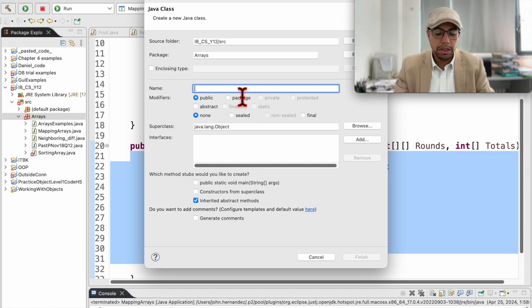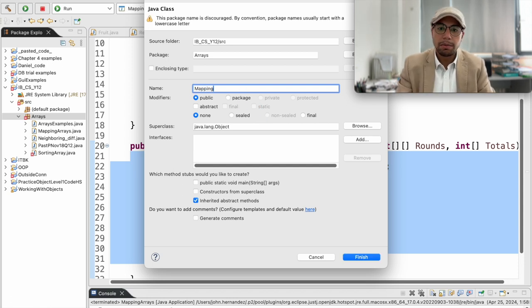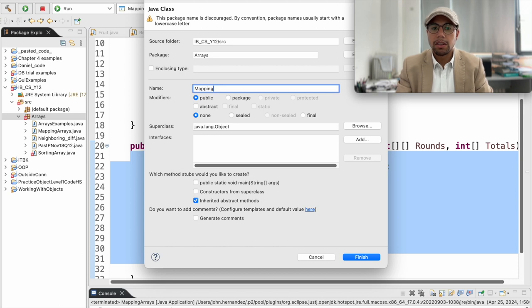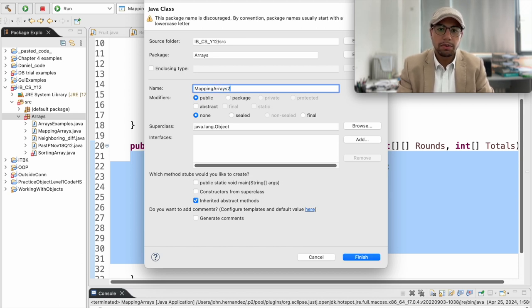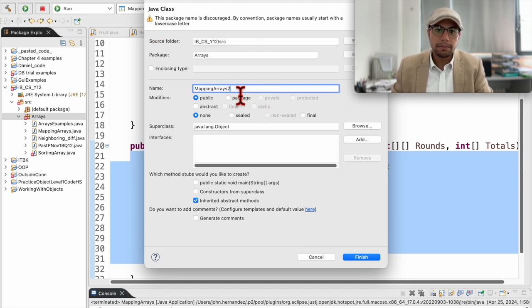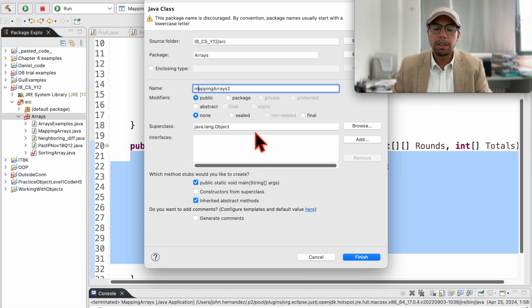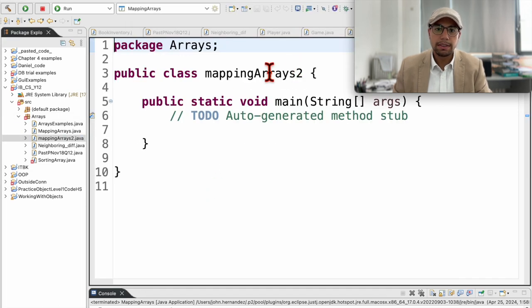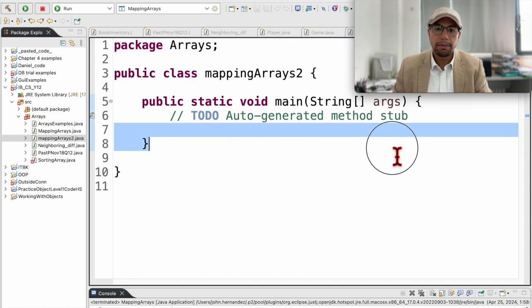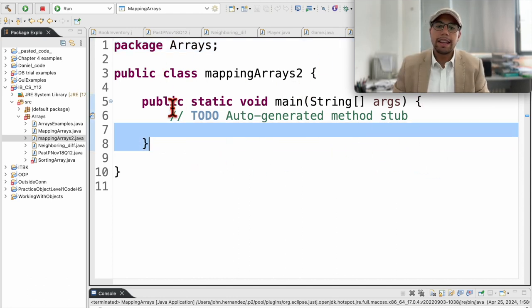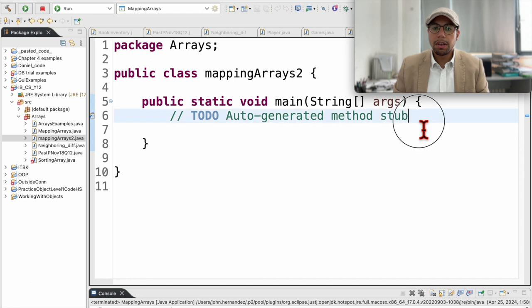The first thing we need to do, as always, is create a new class. We can call it MappingArray, but since I already have a class called that, I'll rename it to arrays two. We start with lowercase, and we want a void function — no problem. That's it, as you can see it's empty right now.